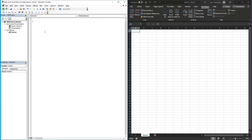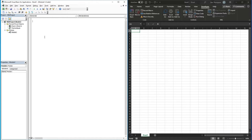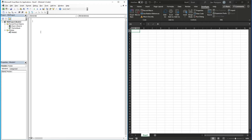If this is the first VBA video you've watched and you need to get familiar with inserting a module or any aspect around VBA, you can check back on the channel and you'll find a playlist with dedicated videos starting from the basics. The quickest way to get started is simply to go Alt+F11 to bring up the window, then go Insert and Module.